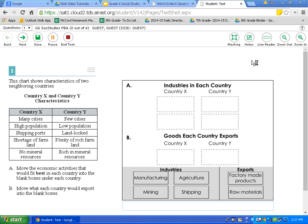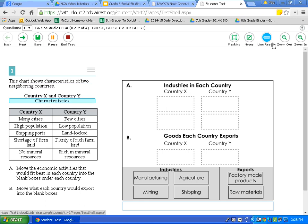Another option is line reader, located next to the notes icon. This is similar to using your hand or a piece of paper on a traditional test to help you follow along where you are reading. Once you click this icon, it highlights a line of text in blue. If you have trouble reading or lose your place, use line reader. To move it, use the arrow keys at the bottom right of your Chromebook. To deactivate, simply click the line reader icon and it disappears.